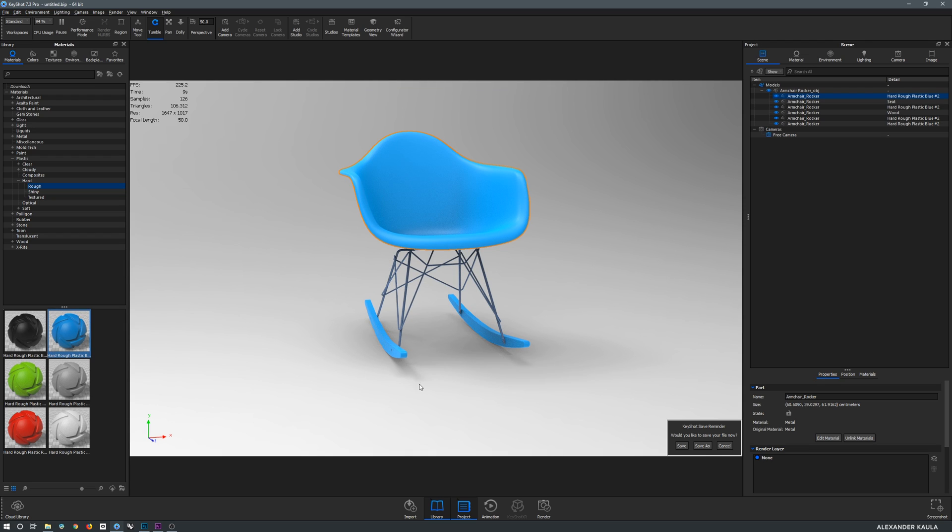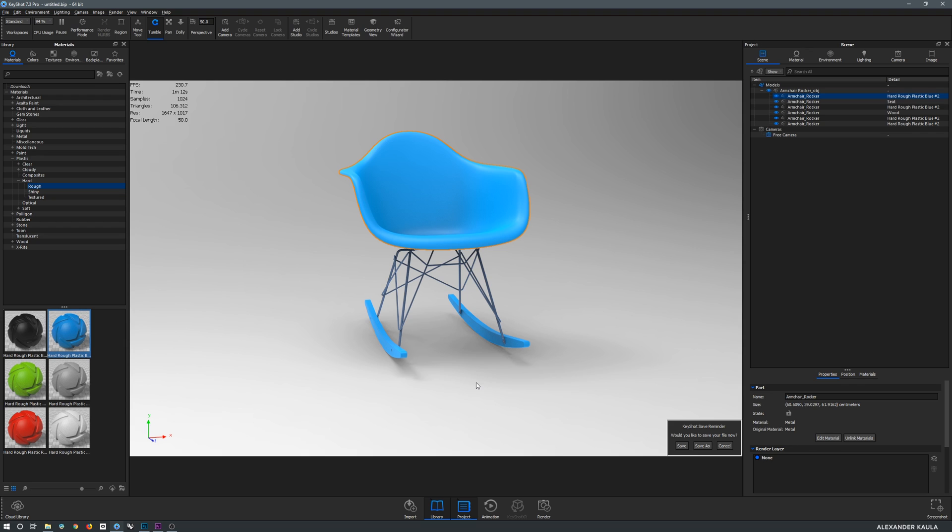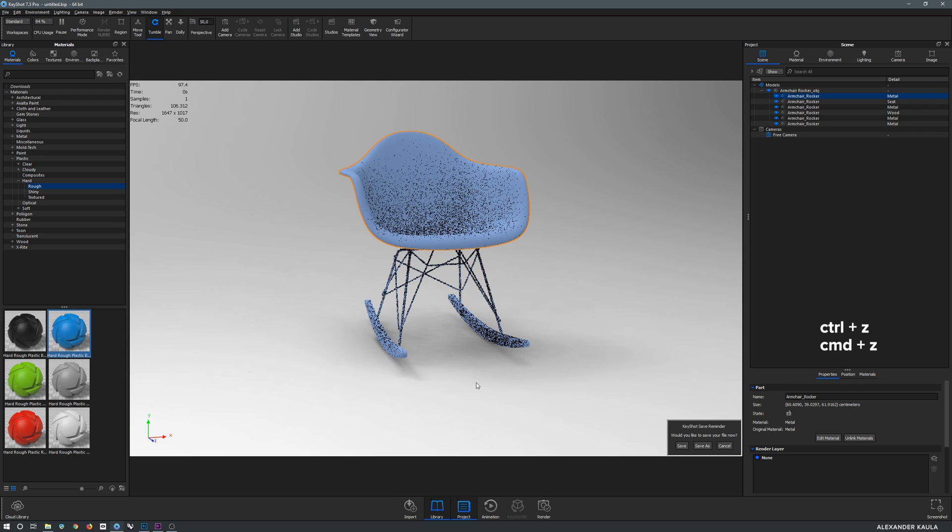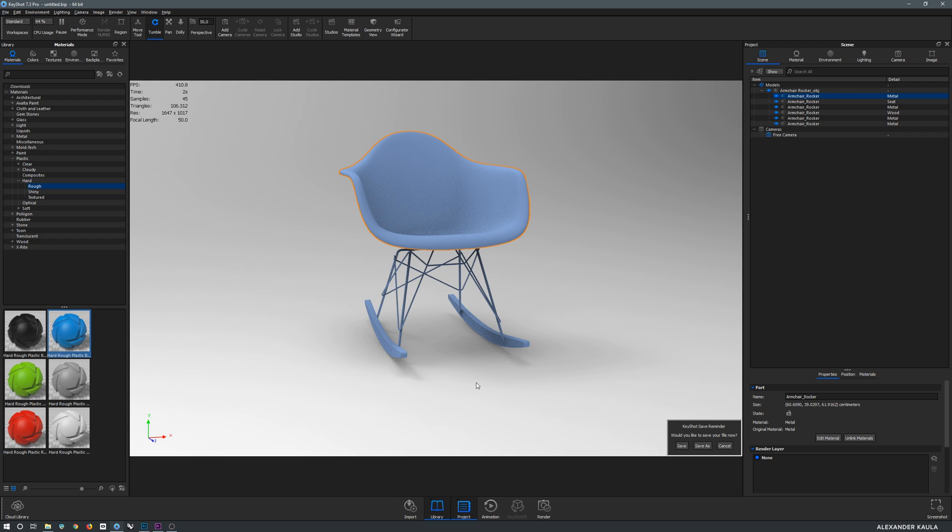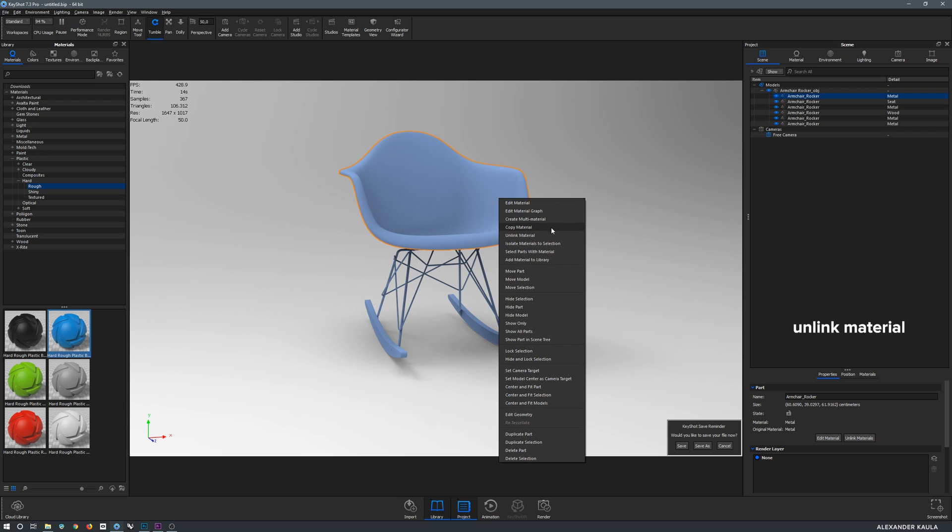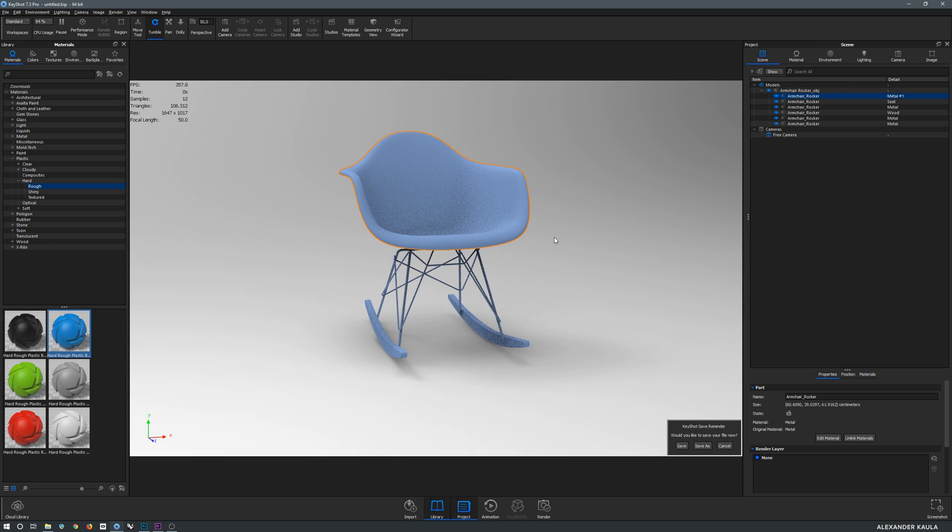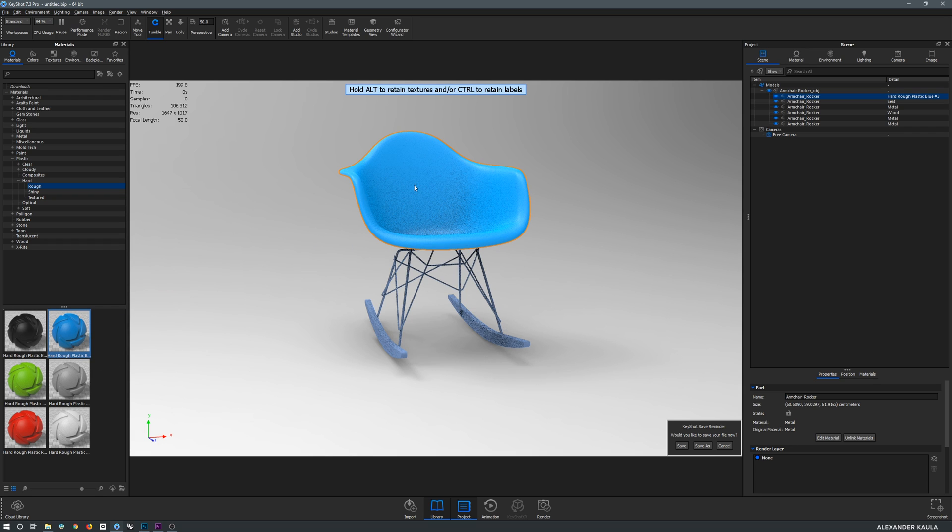In KeyShot you can link different parts to the same material and color. This is nice if you have lots of screws for example and they all should have the same metal. If you change one, all of them change at once. But in this case we would like to have the runners in a different material, wood for example. So we would have to unlink the materials of the runners and the shell. Let's undo with Ctrl or Command Z, and then we select our shell and right click on it. Now we are looking for Unlink Material and click on it. Sweet. Now if we drag the material on it we can see that it's only affecting the shell.